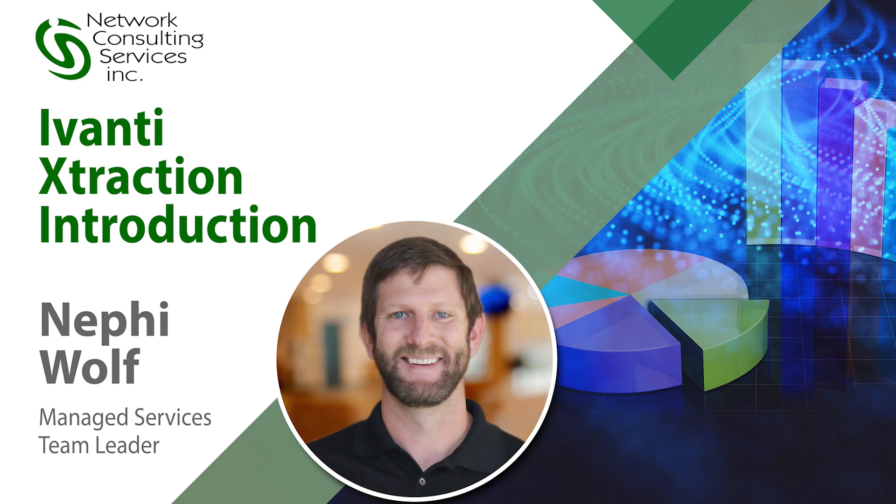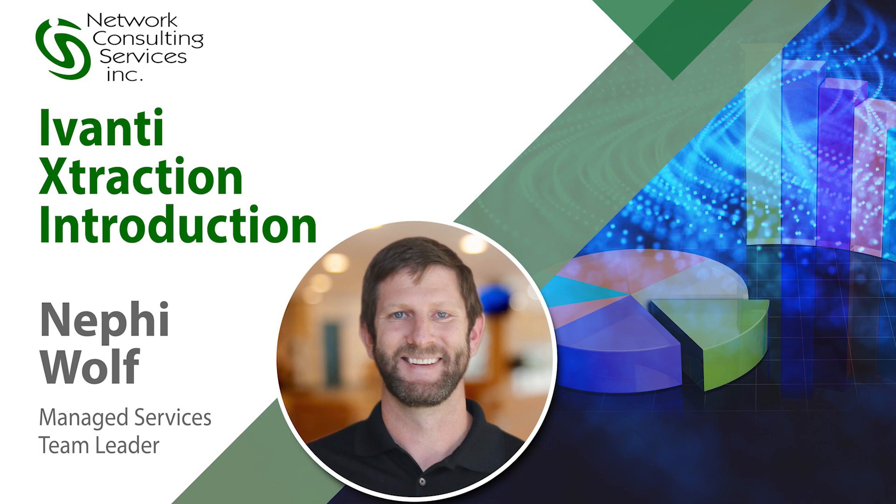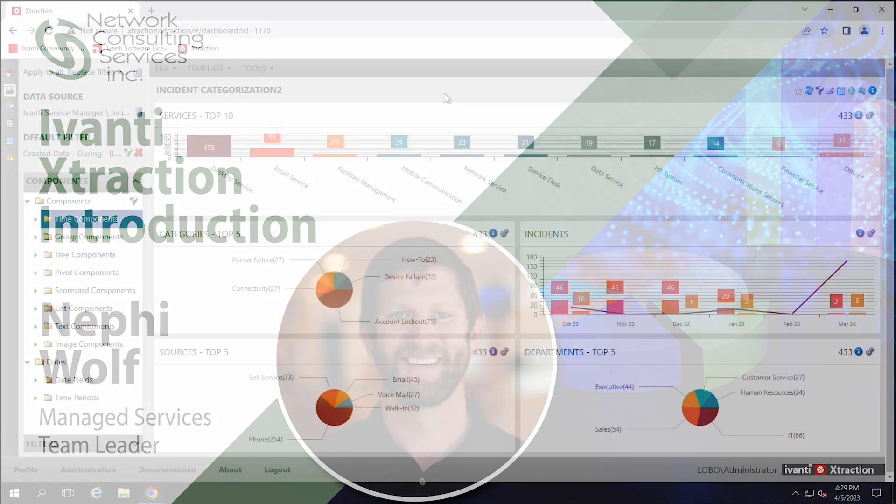My name is Nephi Wolf and I'm with NCSI and this video is to give you a quick overview of Ivanti Xtraction. There will be about a dozen other videos linked from this one that will show everything in more detail, but this will just walk you through the program, show you some of the different parts, get you more familiar with it, and then you can watch the other videos to get more detailed information.